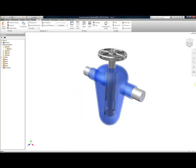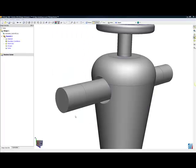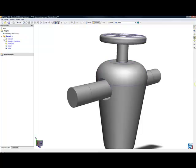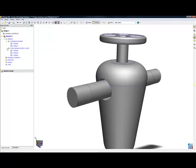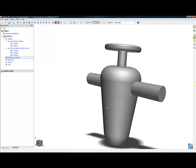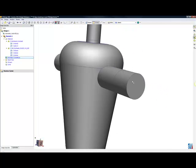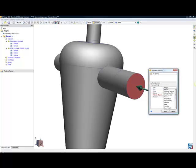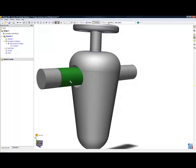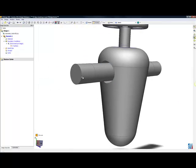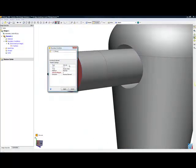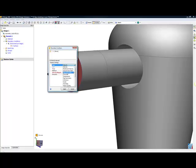Once inside of CF Design, you'll notice that all of my material properties have automatically come over from Inventor. This greatly reduces the amount of time and setup involved in your simulations. The next step is to start to apply boundary conditions. In this case, I'm going to put a zero pressure on my outlet. And next, I'm going to add a volume flow rate to my inlet of six gallons per minute.